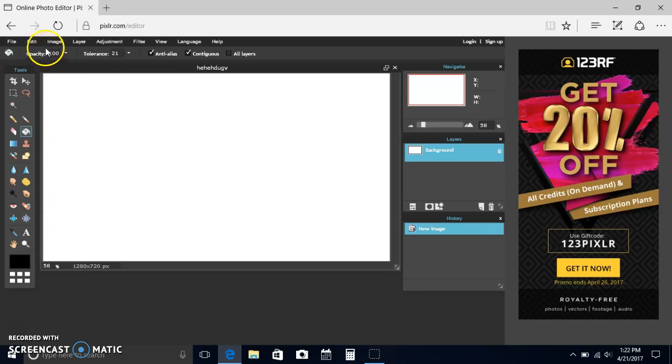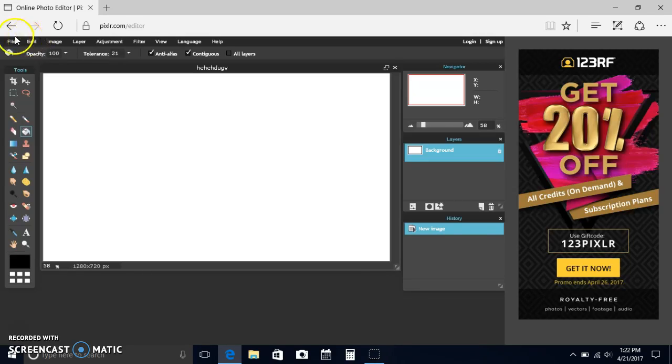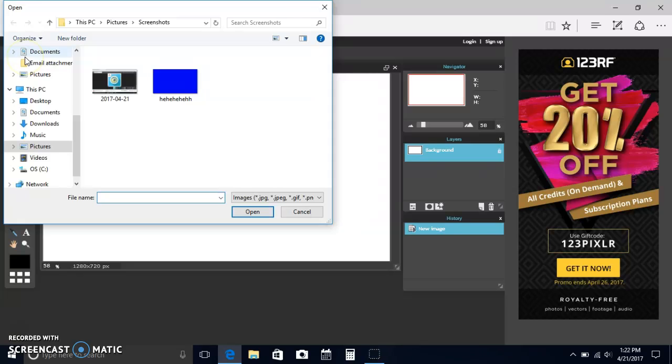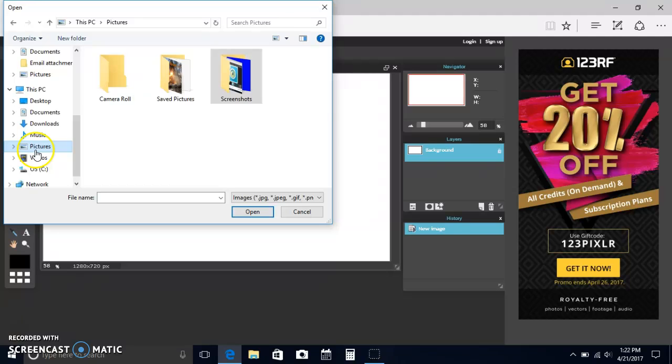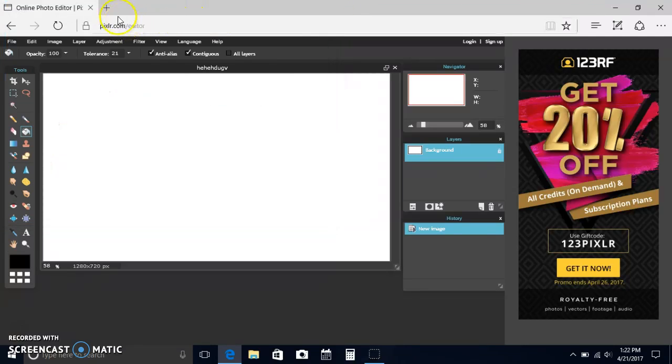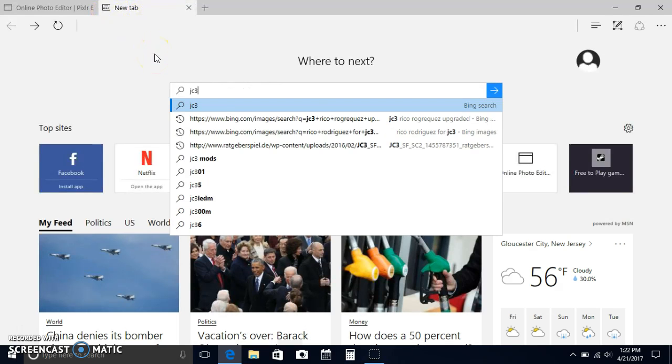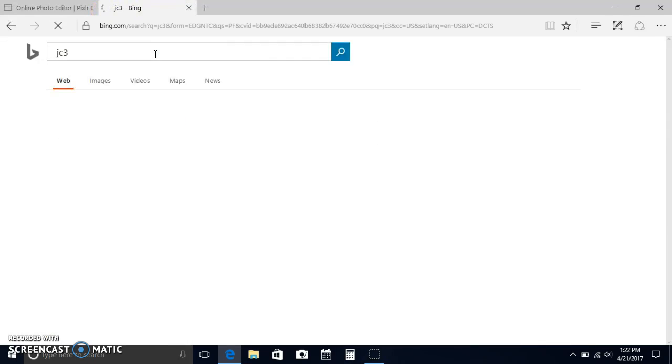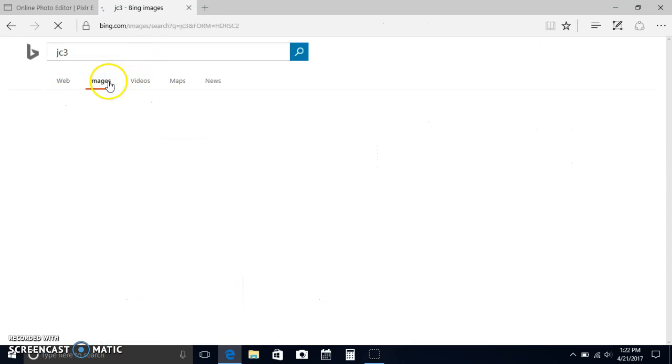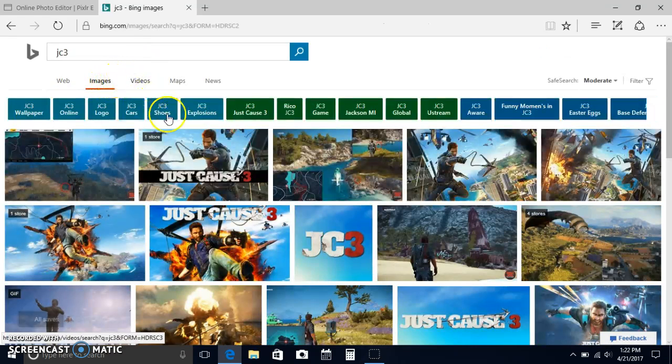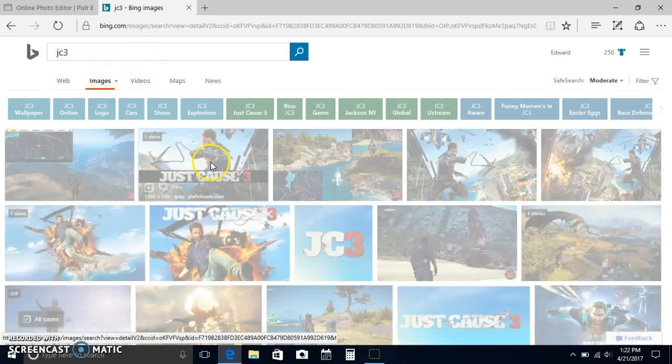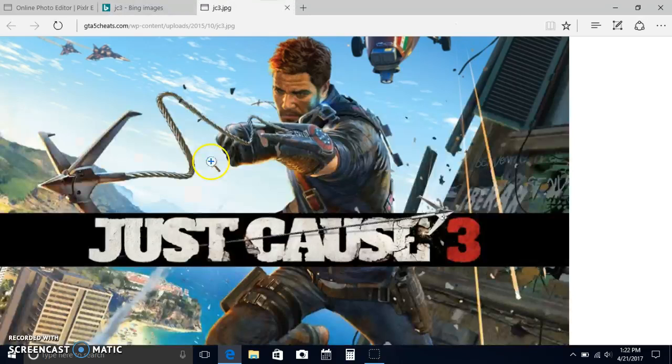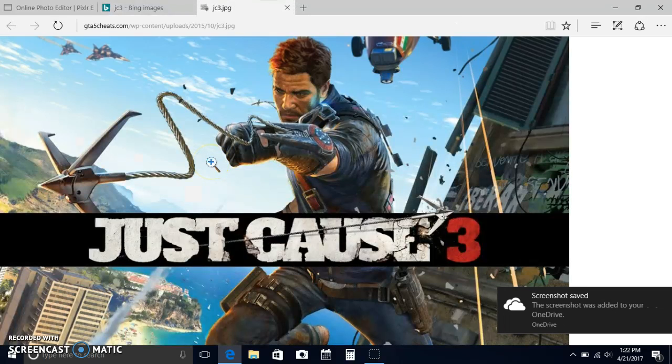But if you want to put a picture down for a video like I did on my Just Cause 3 episode videos, you would do this. You would go to file, open image. These are just some things I did earlier just to work it out. You had to get the picture. You would search for Just Cause 3. I'll do this one. You would take a screenshot.